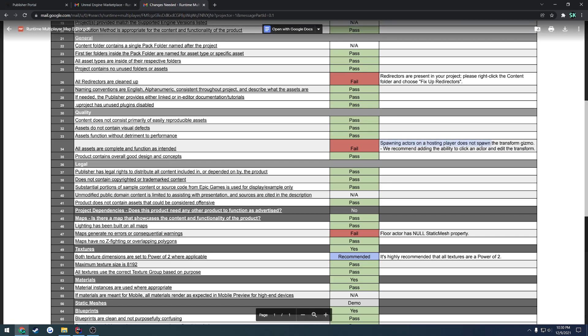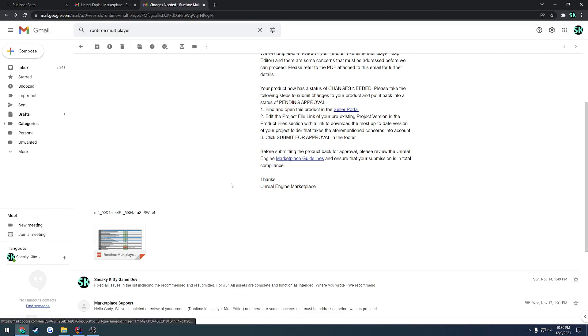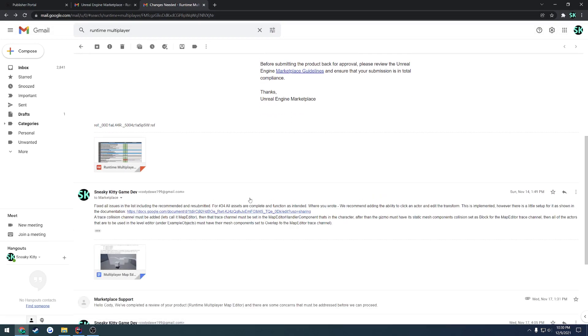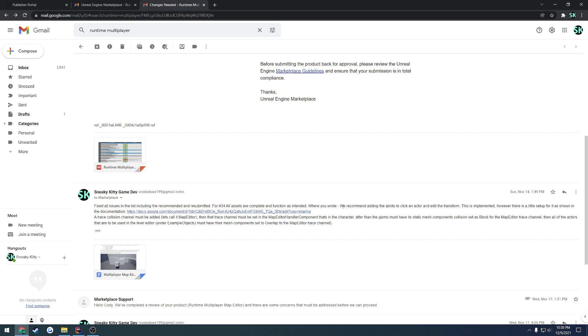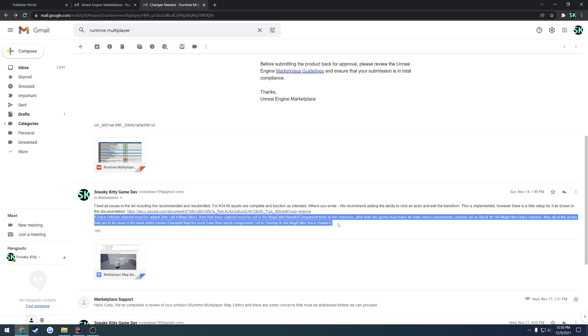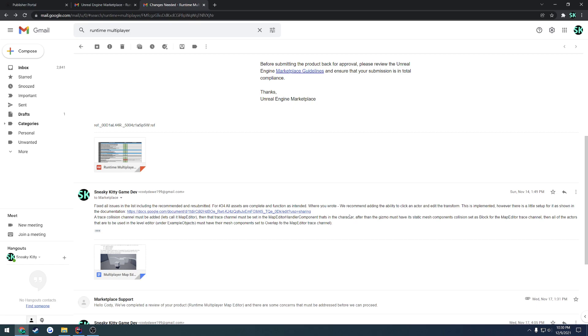Next up, the spawning actors on the hosting player does not spawn the transform gizmo. And then just a suggestion. So in which case, I already knew that all that stuff was actually working. So I responded with fixed all the issues. And then for number 34, I had responded and asked a question in relation to what they have. So for example, where they gave the suggestion, we recommend adding the ability to click on an actor and edit the gizmo or the transform. So basically the gizmo, where I state that this is already implemented. However, there's little bits of setup required to get everything to work, in which case I link the documentation as seen here and give a brief rundown on how to do so. So if you do have problems like this, you are more than welcome to, they welcome you to respond to their email with whatever you have to say.